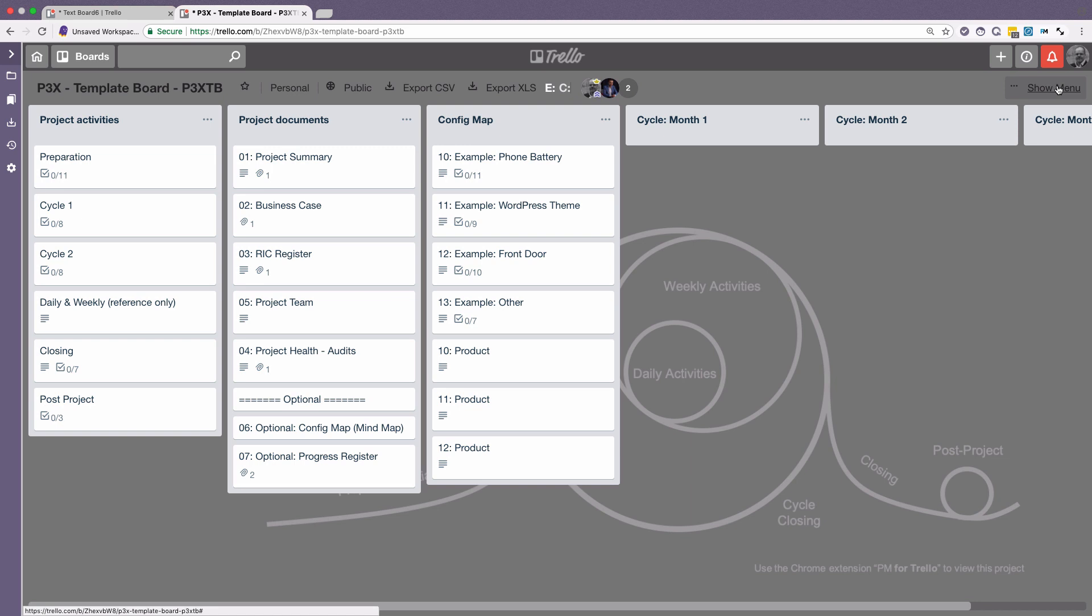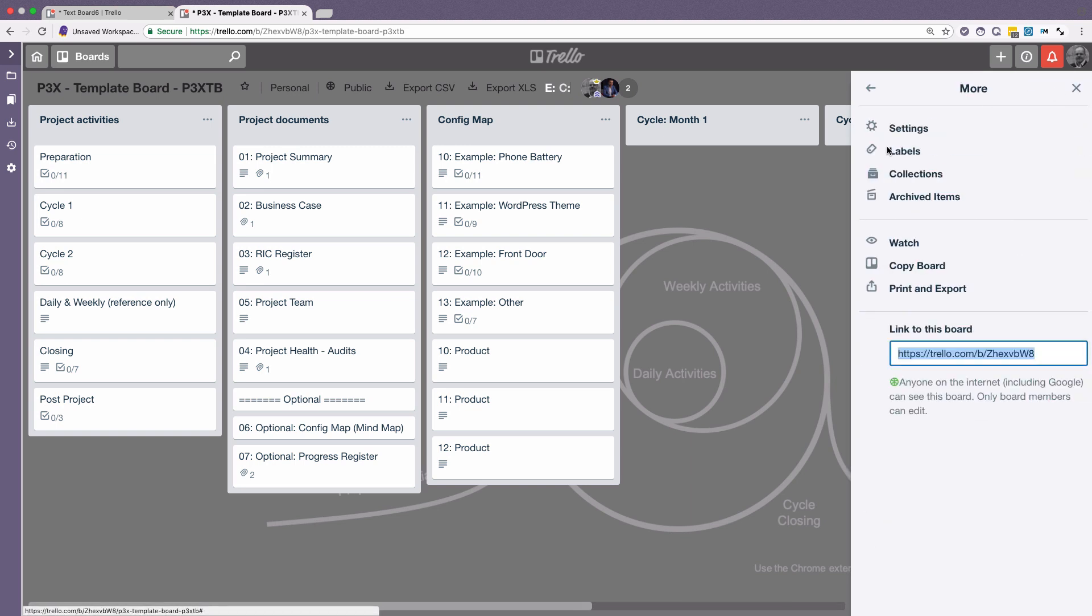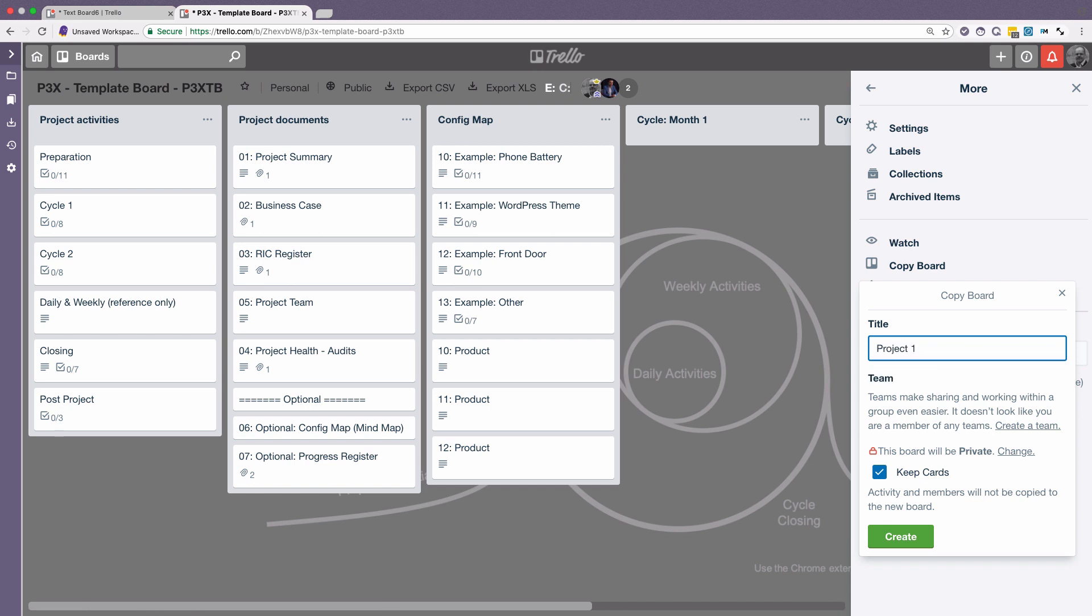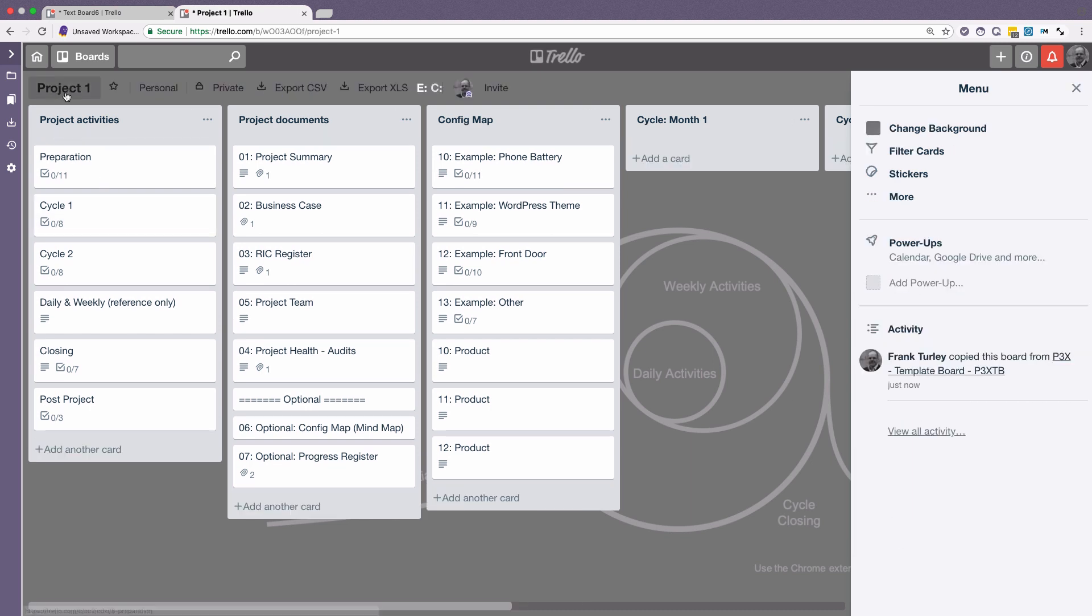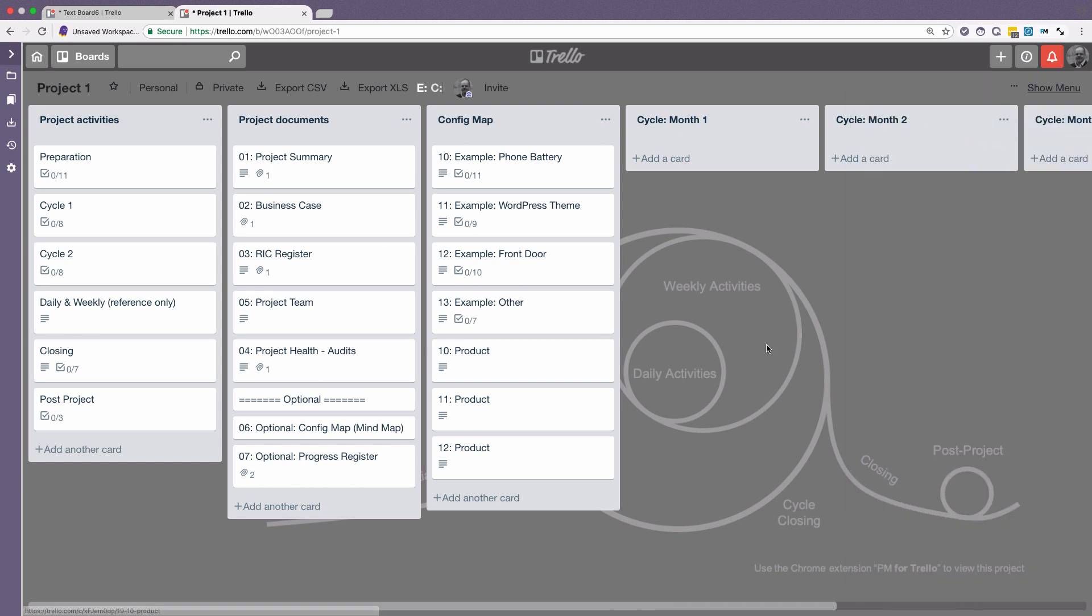So in this case here, then I will click on show menu. Click on more. And I will copy it in. I'm going to call this project, let's say, one. I'm going to say keep all the cards. Let's copy this. And now I've got my new project board over here. And now I can start editing it. And I've got basically all the layout from the template board that was provided. So that makes it easy to get started. And that's actually activity for in P3X.